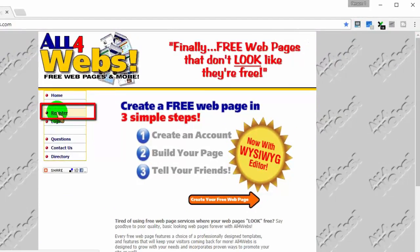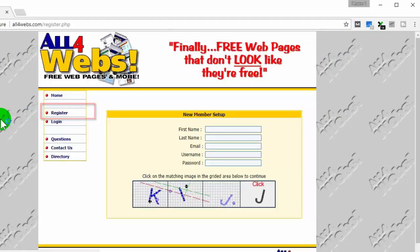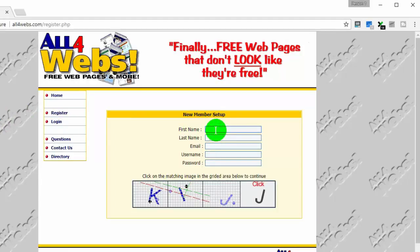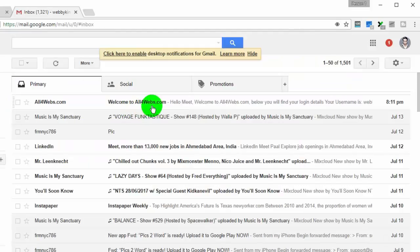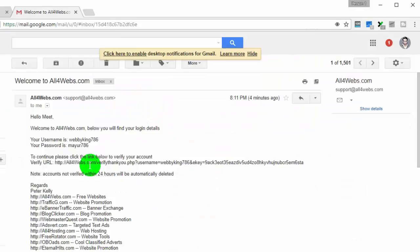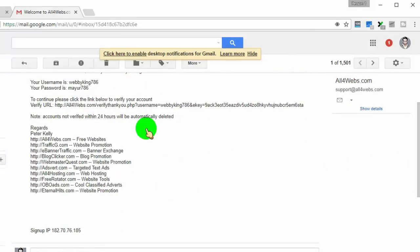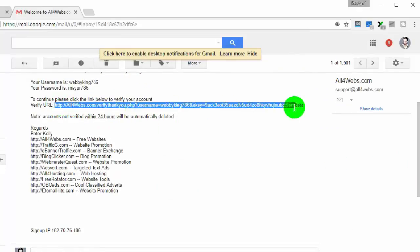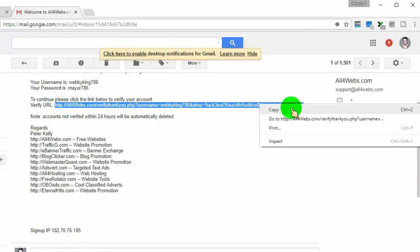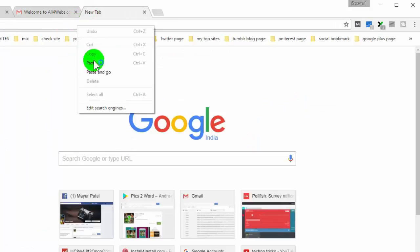Now click on register. Now fill out the details. Once you register, then you need to verify your account. The site sends you the confirmation link to your email address.